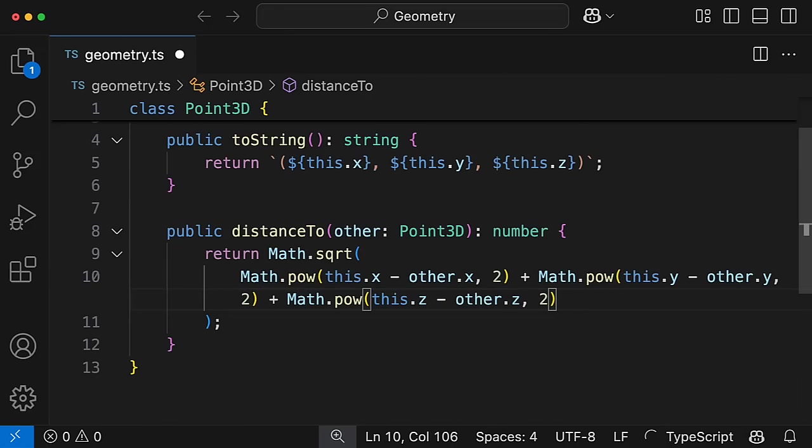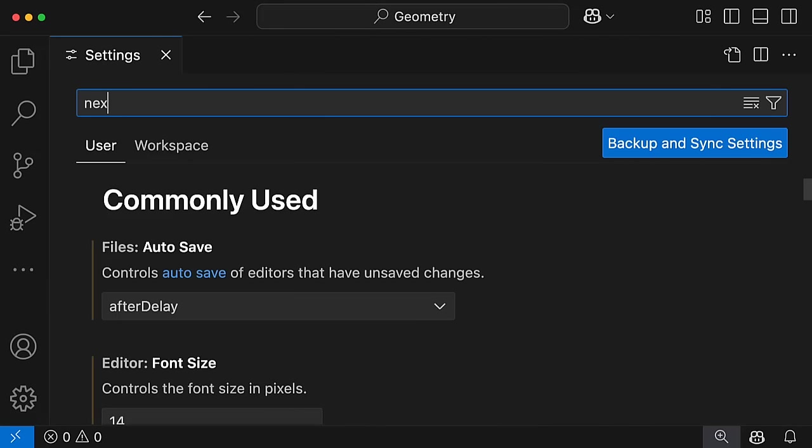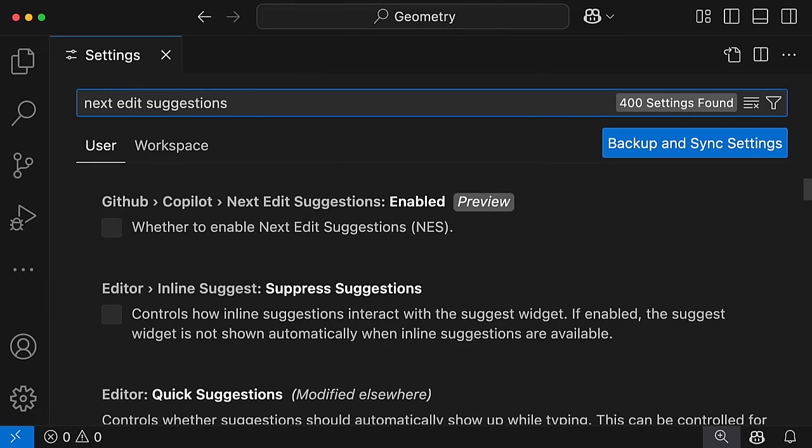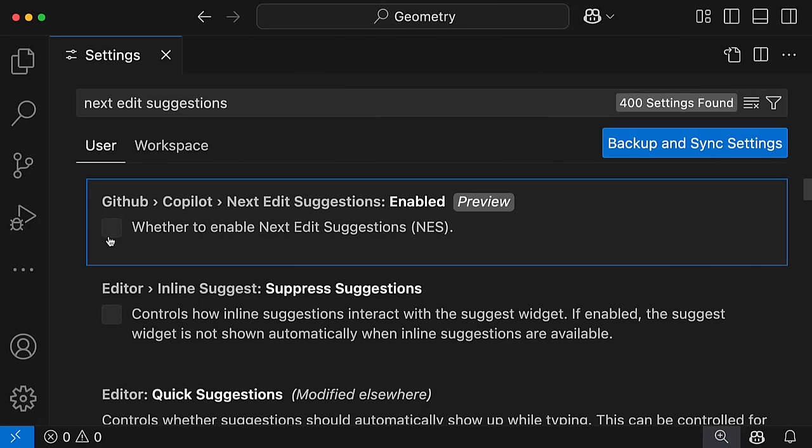We can't wait to see what you build with Next Edit Suggestions. Next Edit Suggestions is currently in preview. To try it out today, enable the GitHub Copilot Next Edit Suggestions setting.